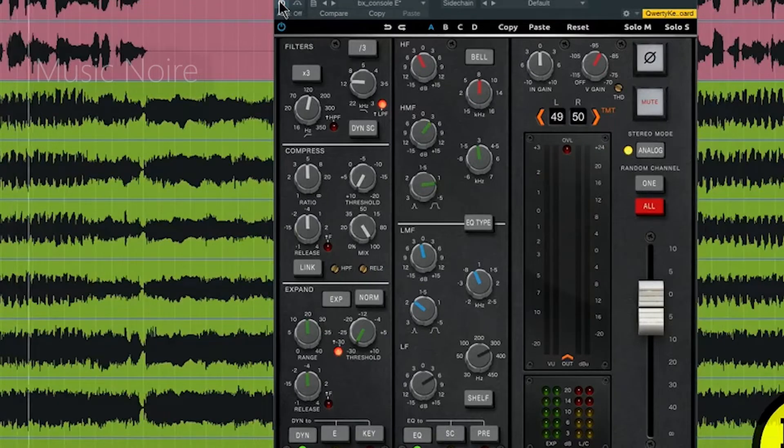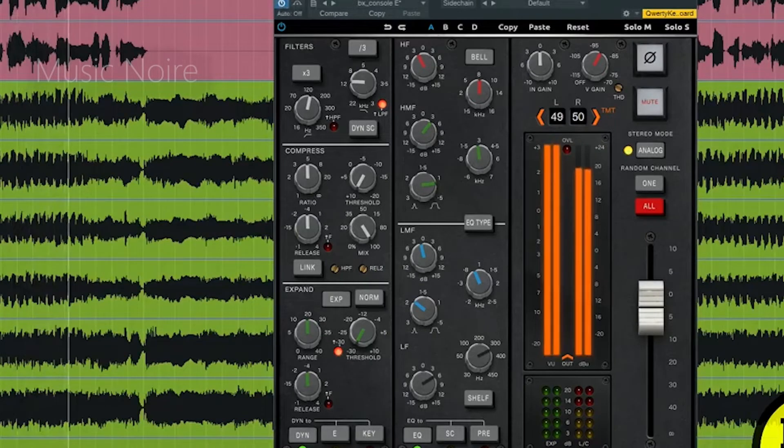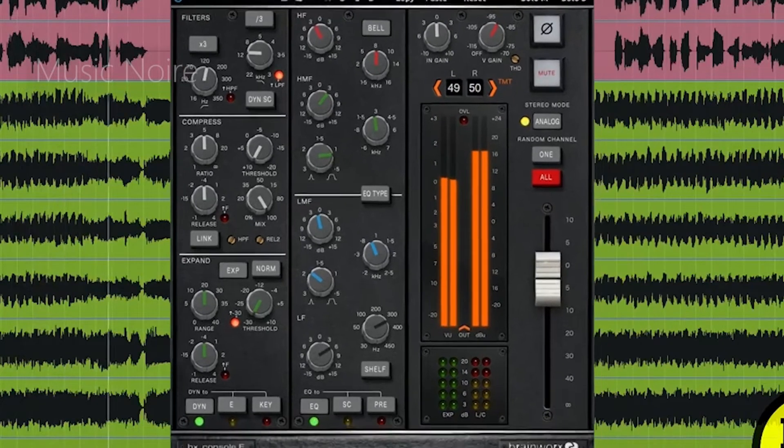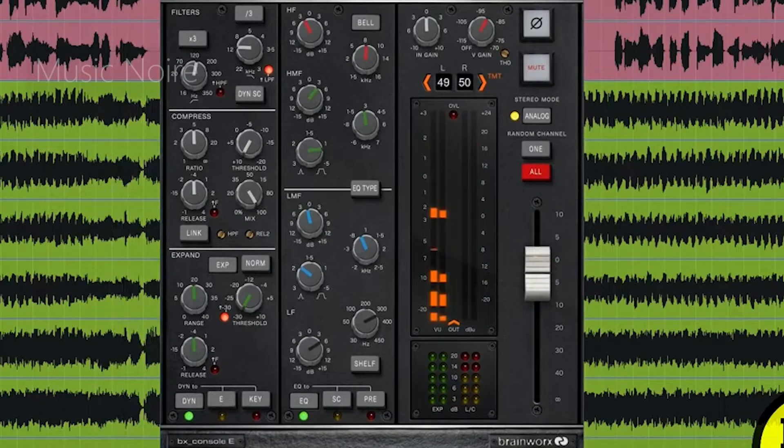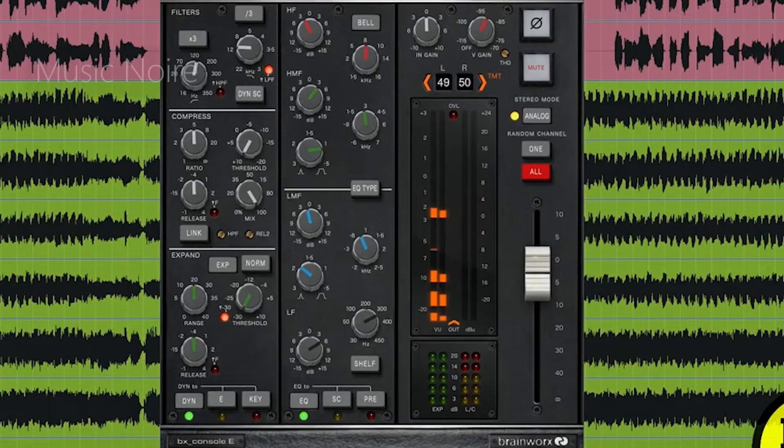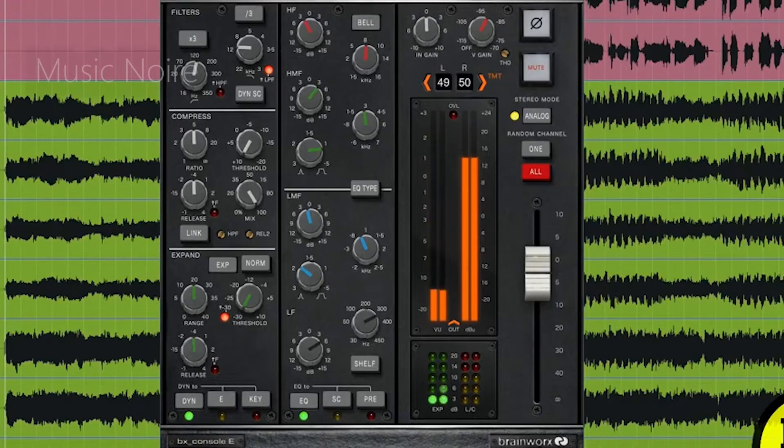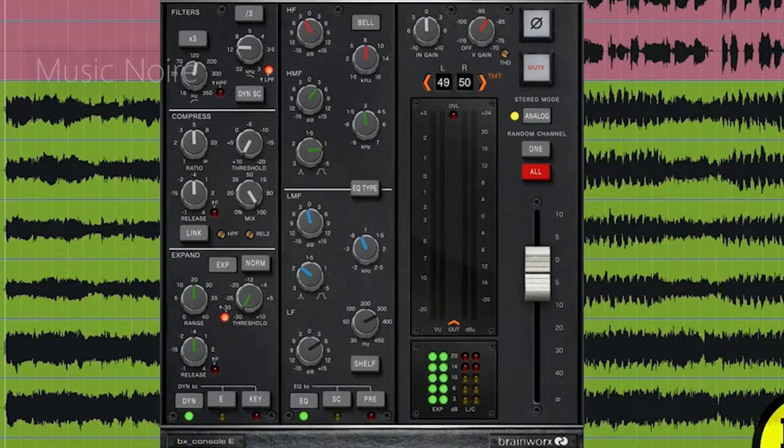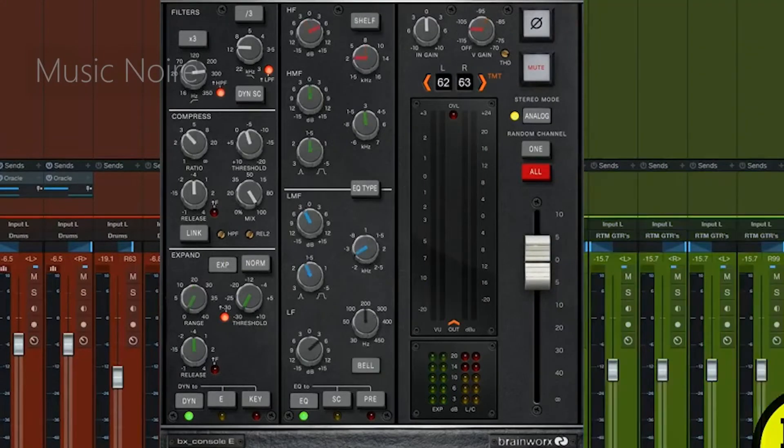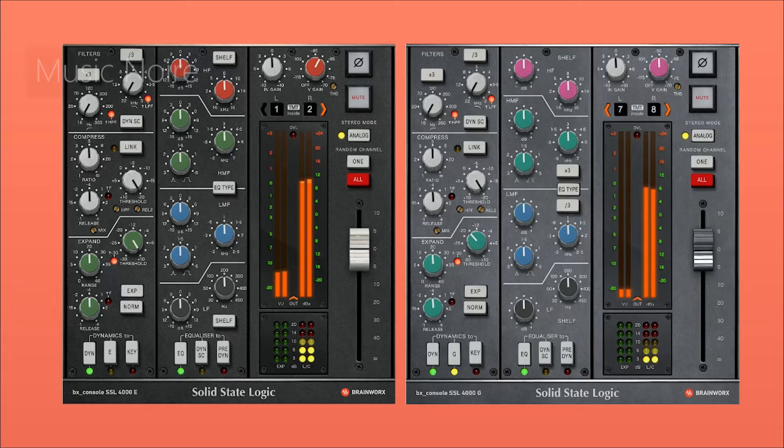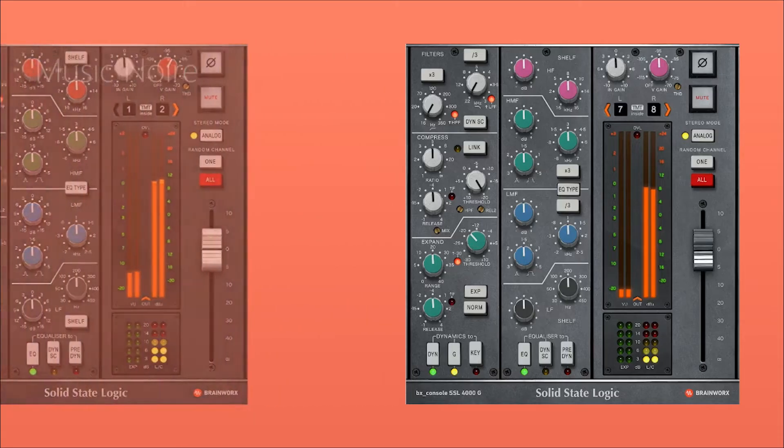All of these, combined with some new modern features available only in software, means that BX console is more versatile than any hardware channel strip. It would be the ideal SSL plugin if it included proper preamp emulation.